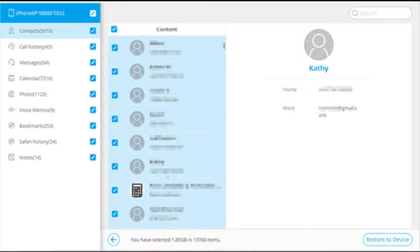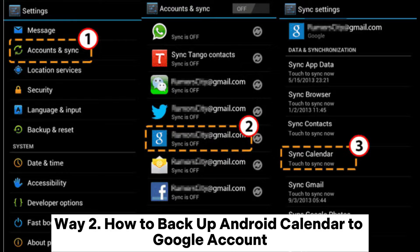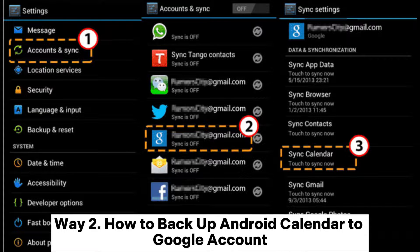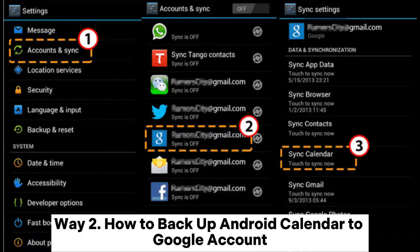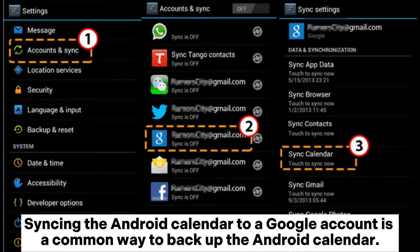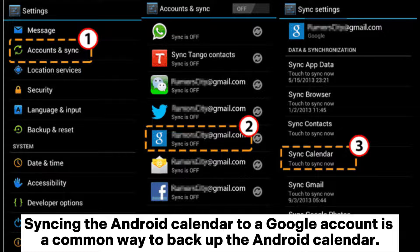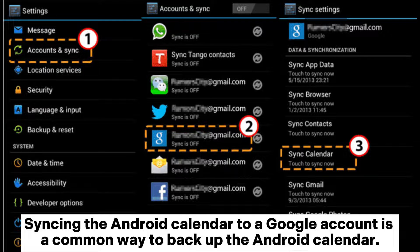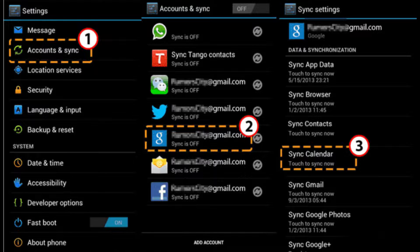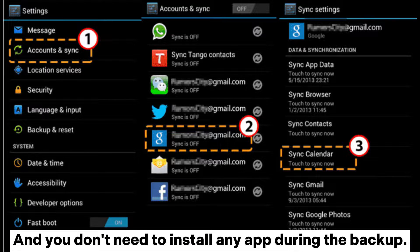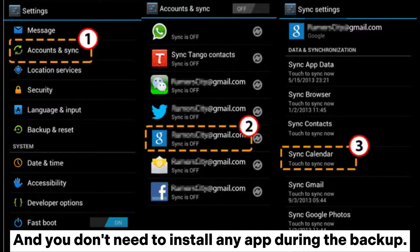Way 2: How to backup Android calendar to Google Account. Syncing the Android calendar to a Google account is a common way to backup the Android calendar and you don't need to install any app during the backup.